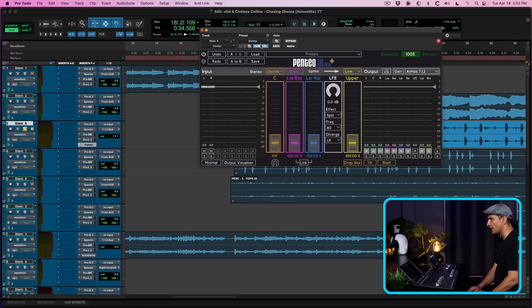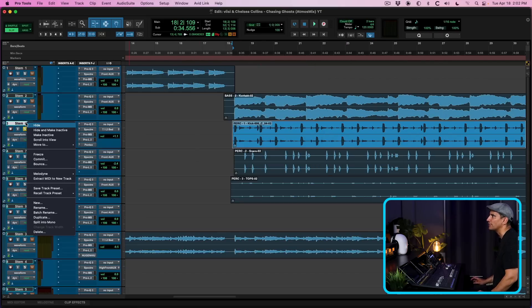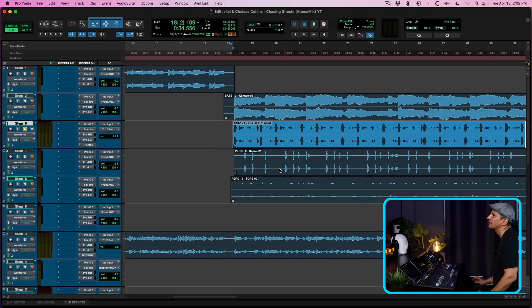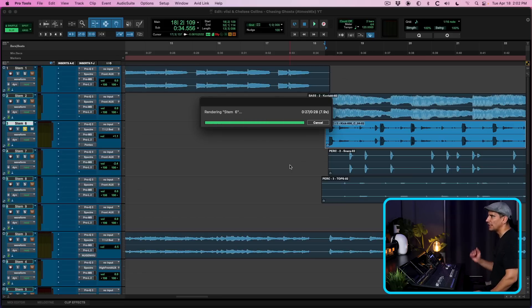So with that, what I'm going to do is I'm going to right click on this track and I'm going to choose commit, select tracks, do nothing, OK. And what this is going to do, it's going to extract the LFE into a new track.